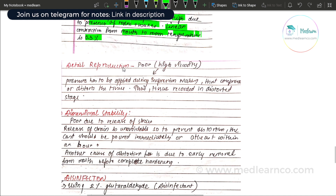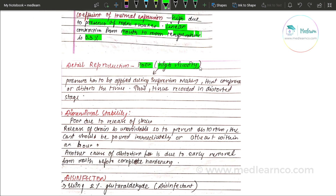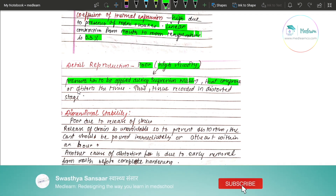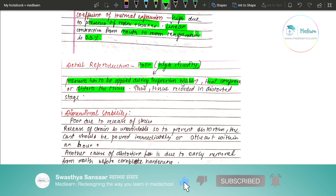Detail reproduction of impression compound is poor. This is because of its high viscosity and low flow. To capture details, pressure has to be applied during impression making. However, this pressure will distort the tissue — the tissue gets recorded in a distorted, compressed state.